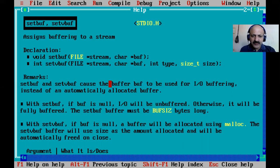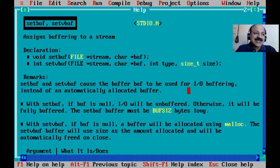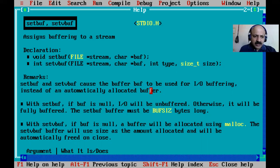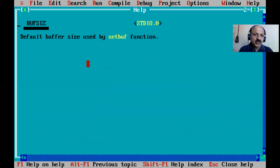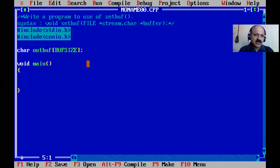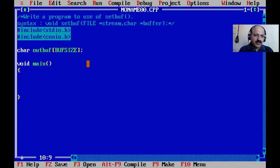In the next upcoming video I will also cover setvbuf, which sets the buffer for both input and output to a stream. Here we look at the help: the buffer must be BUFSIZ bytes long — BUFSIZ is the default buffer size used by the setbuf function.